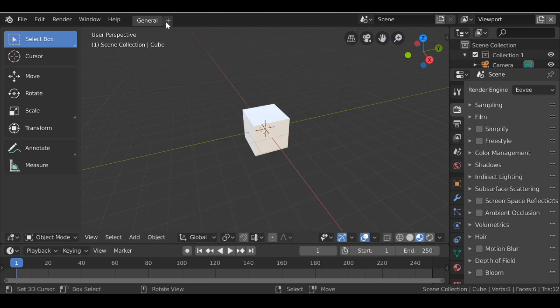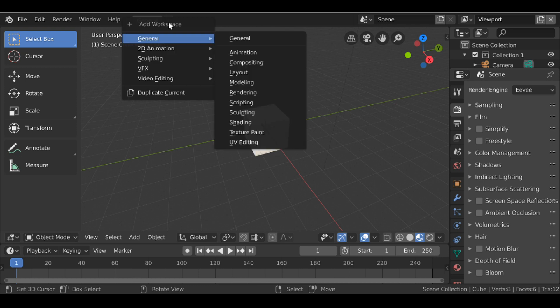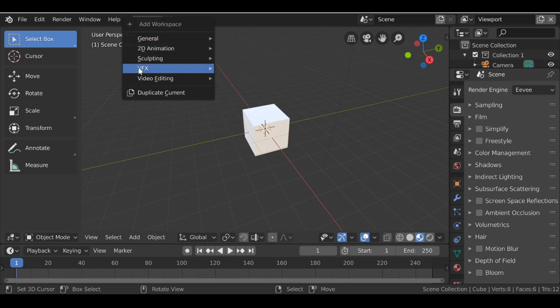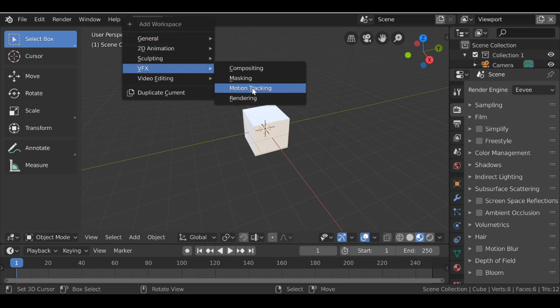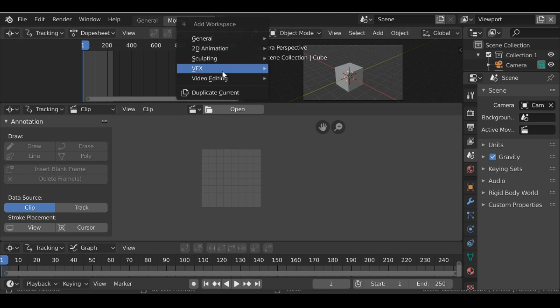So let's go ahead and create a couple of new workspaces. I'm going to click this button here, go down to VFX and add in a motion tracking, and I'm also going to add VFX compositing.